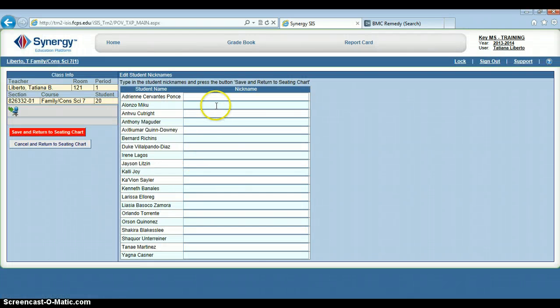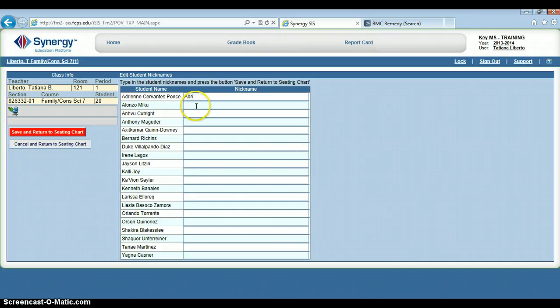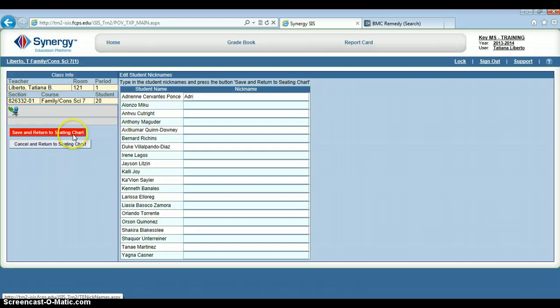In here, I can choose nicknames for my students if I would like to. So Adrian—let's say this student actually goes by Audrey. I will click Save and Return to Seating Chart.